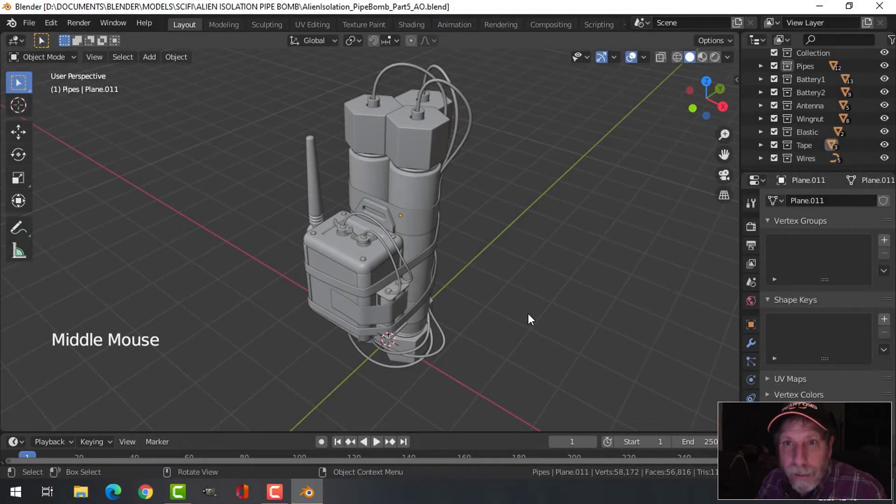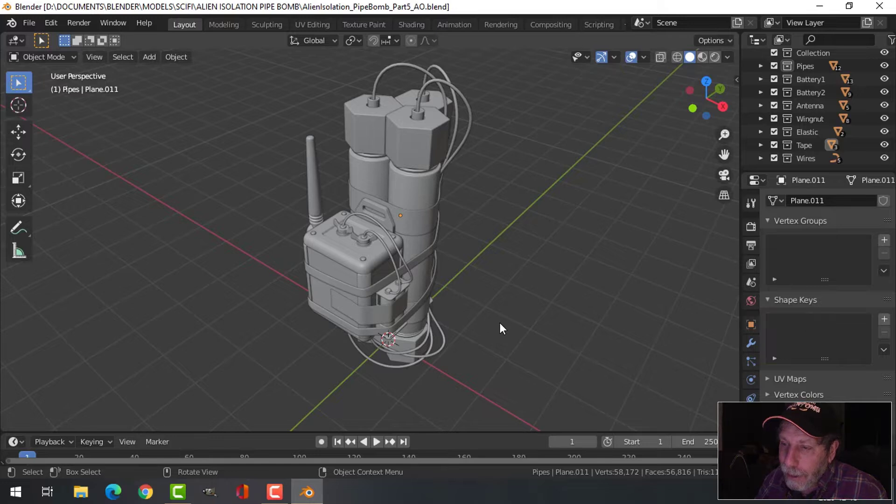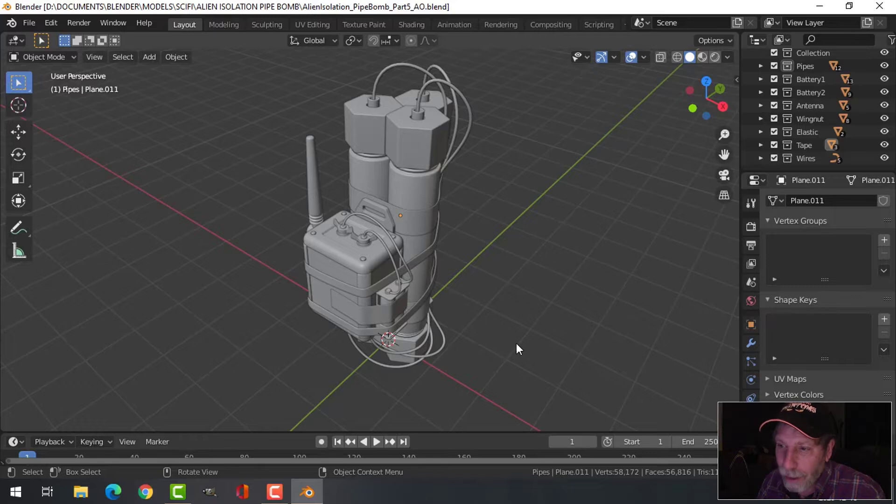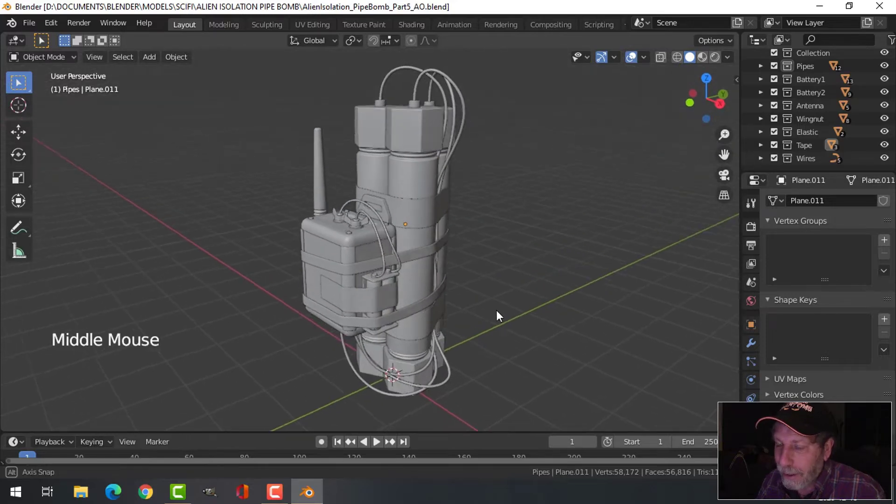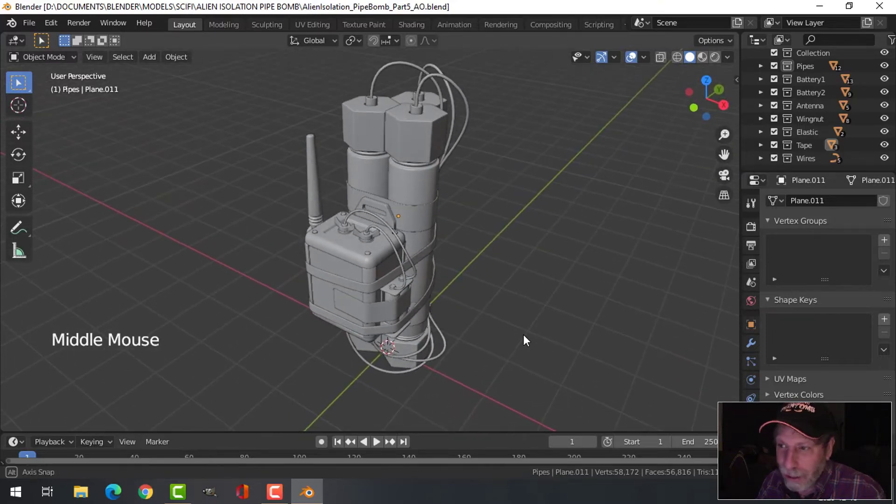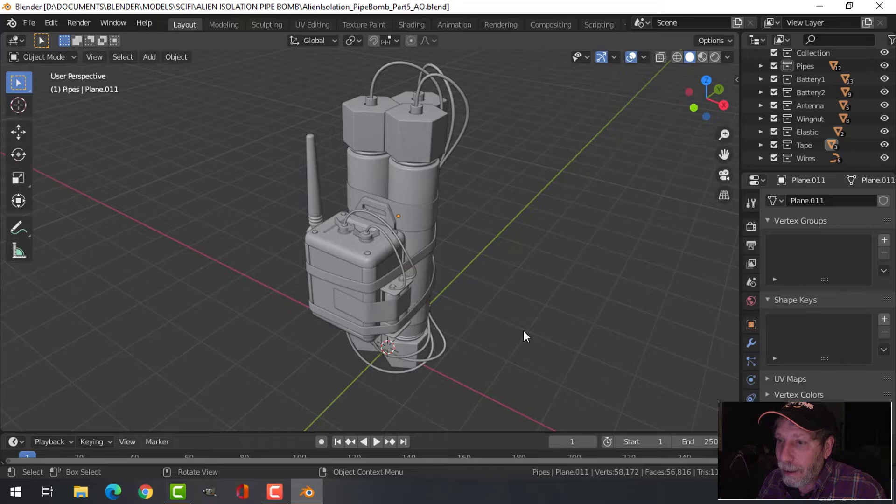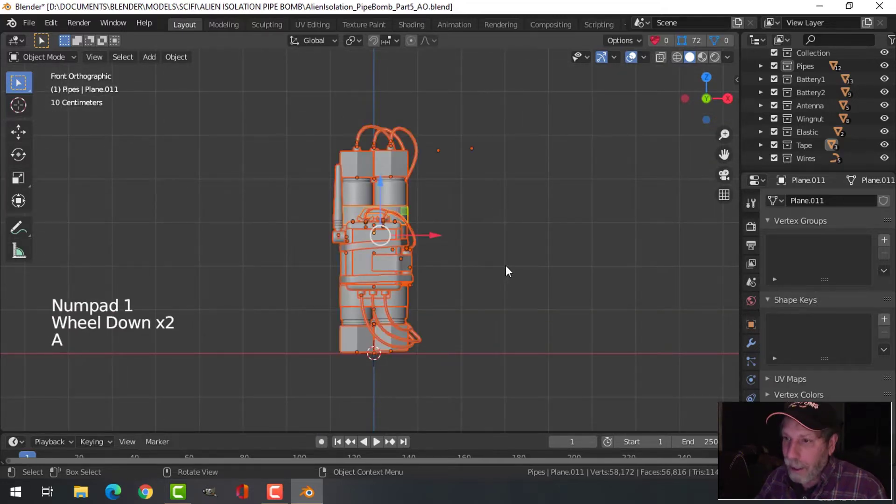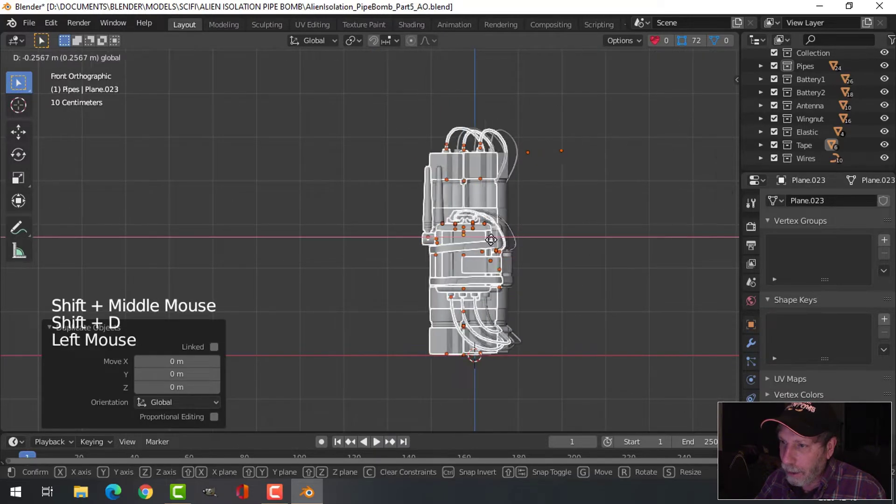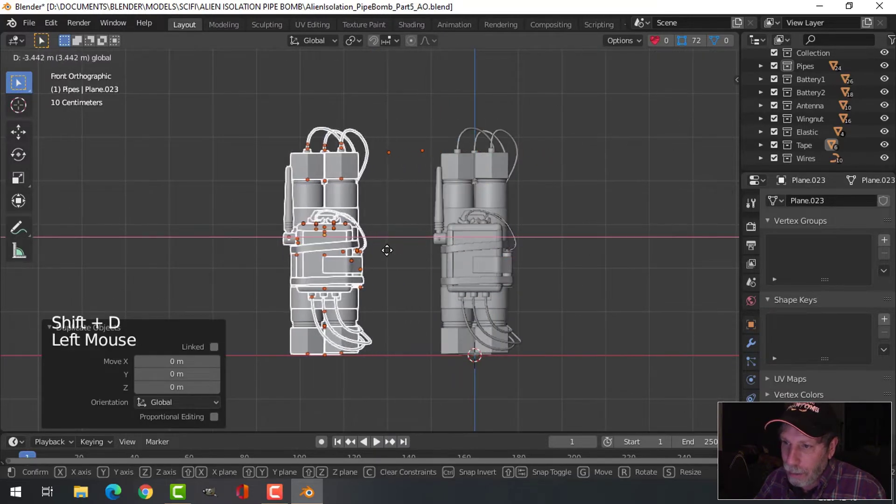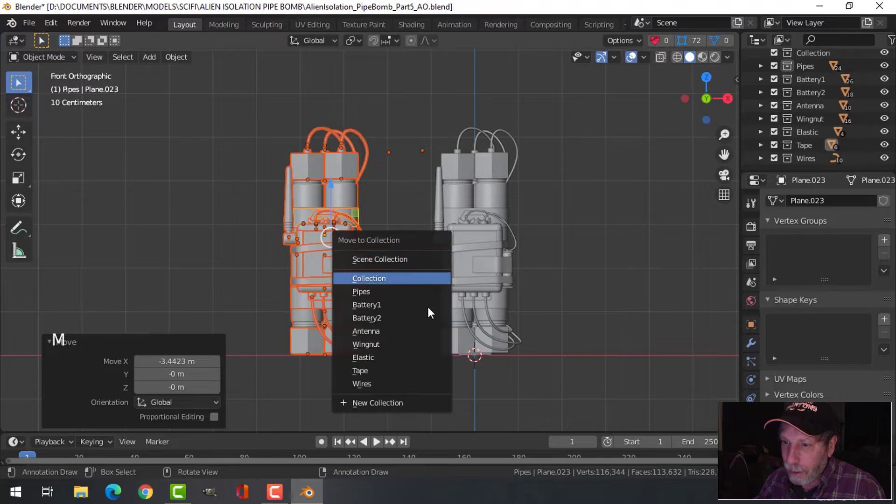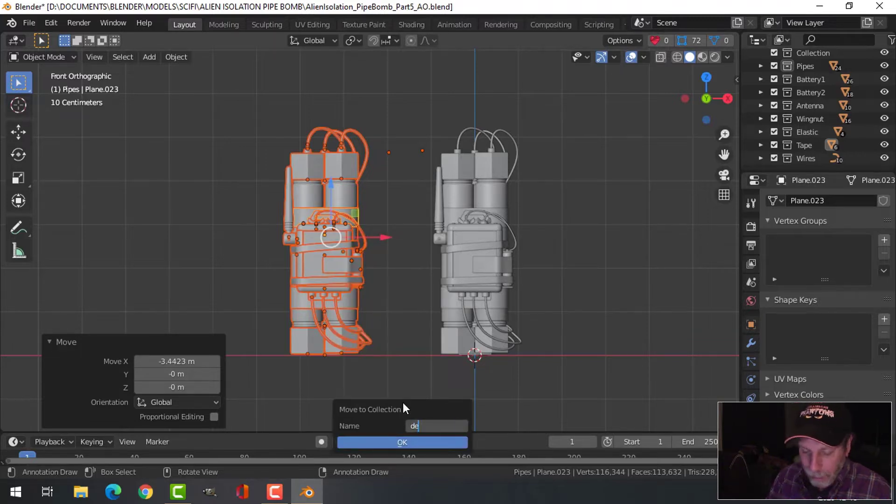This is part five of modeling the alien isolation pipe bomb and it's time to do an ambient occlusion render, which is something that I always really enjoy. When it gets to this point I start to see rendered view of this thing. So I'm going to look at it from the front and I'm going to actually make a copy of this - Shift+D - copy the whole thing before I do anything. I'm going to call this device two.